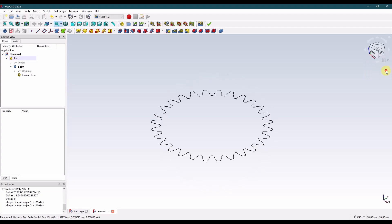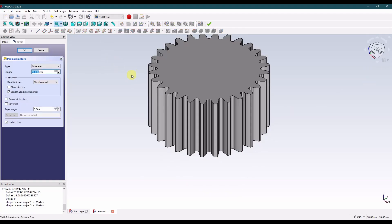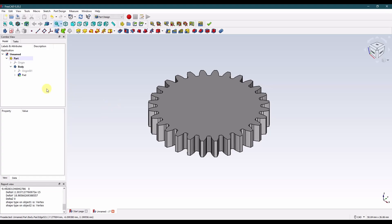Now with your involute gear profile created, we can click on that and we can create a pad. Now the pad thickness I measured was 3 millimeters.